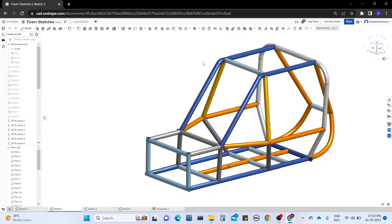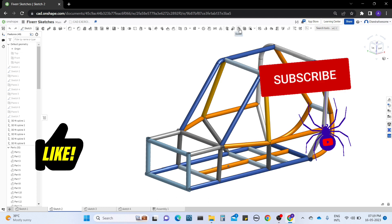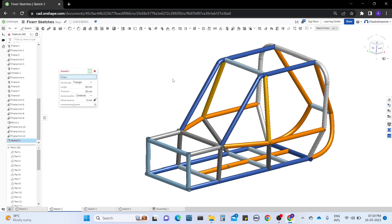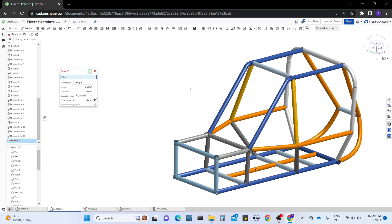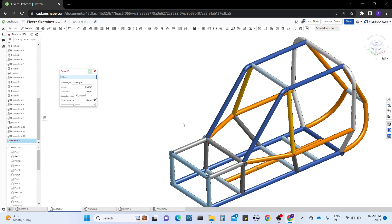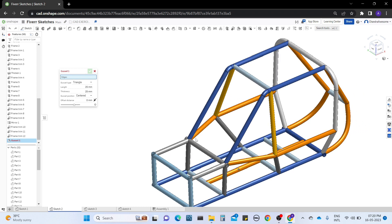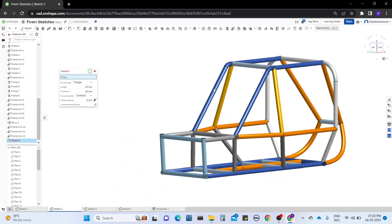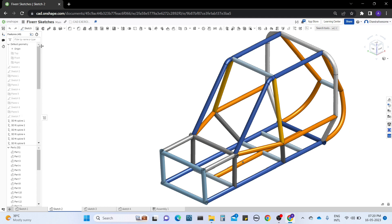First of all, let's start with the gusset tool. The gusset tool works like a joint between two frames — you're going to make a joint between two frames. For example, if you make a rectangle plane, you need to add some ribs, just like ribs added between the frames. I'm going to show through the tutorial how it works. Note that it does not work with cylindrical frames, so I'm going to demonstrate with other frames.